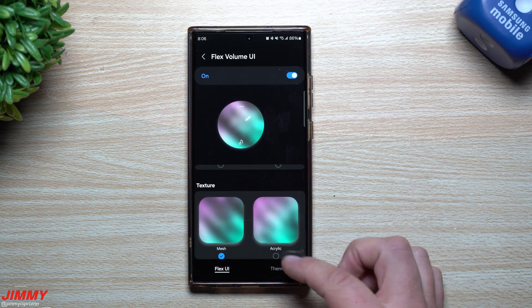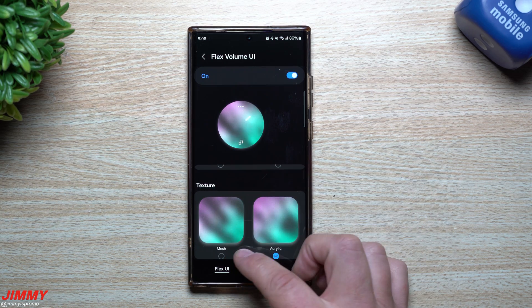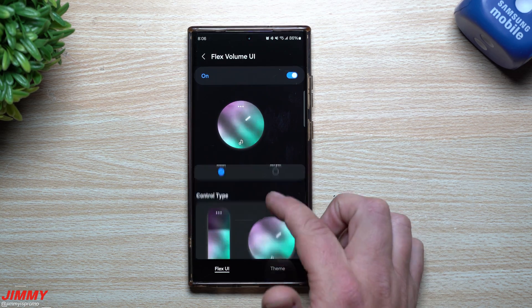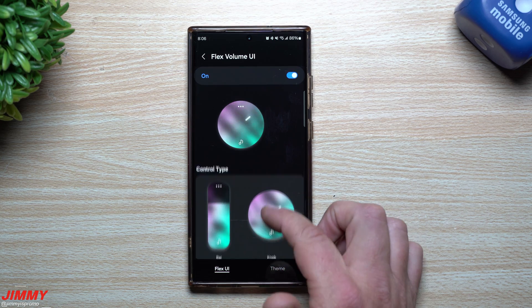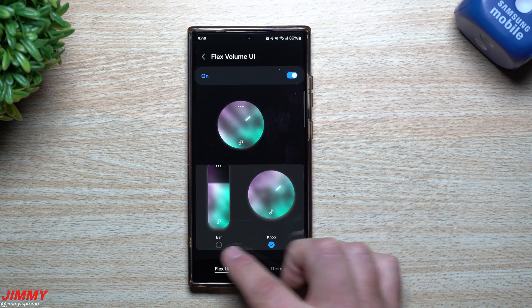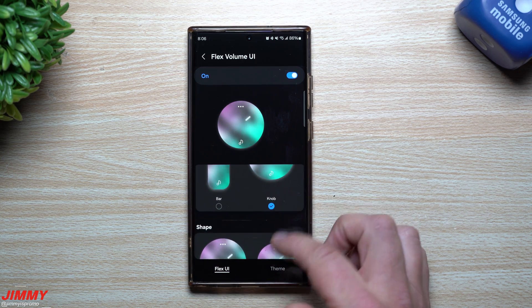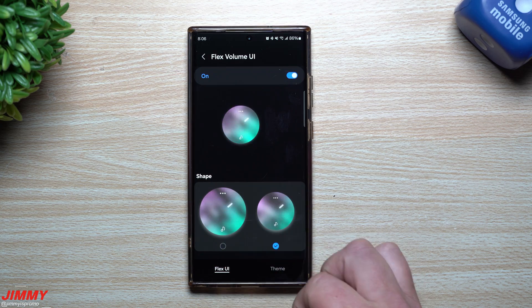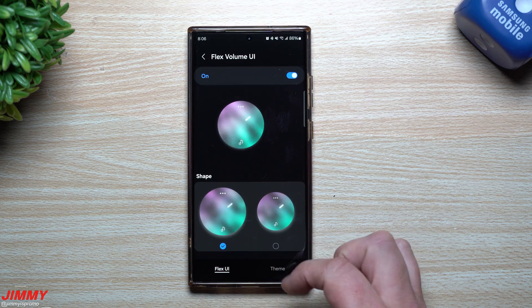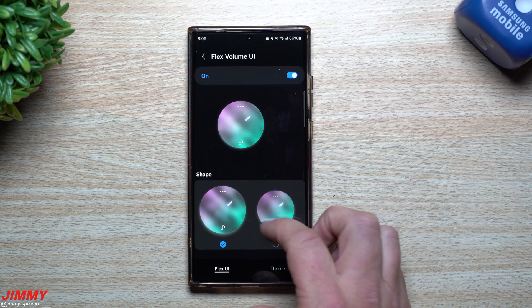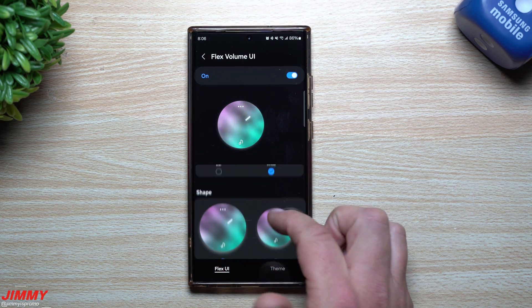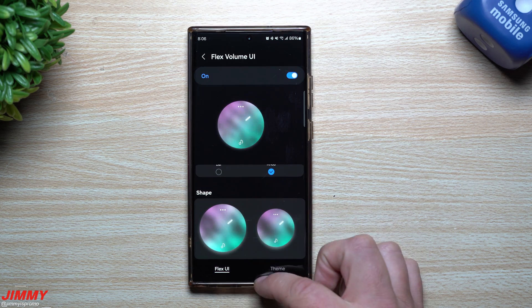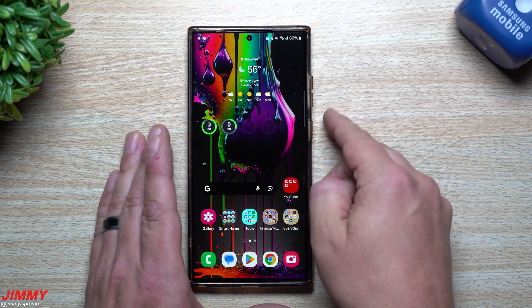Then here's your texture — you have acrylic and also mesh. Here's your control type, where you can switch between the bar and the knob. And then you really only have two sizes for the knob, whichever one makes it a little bit easier for you to use. I tried swiping and didn't see any other sizes.